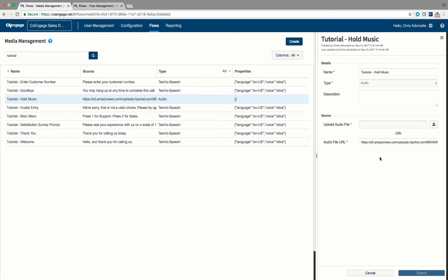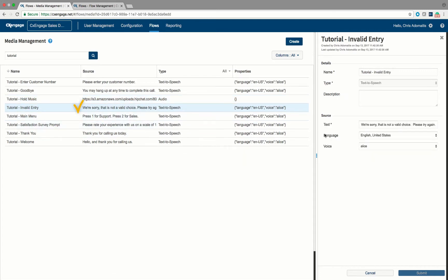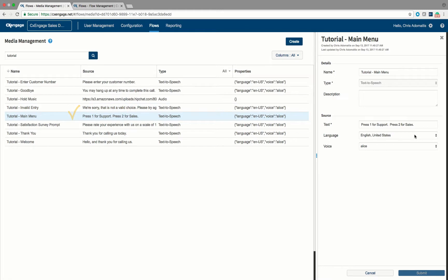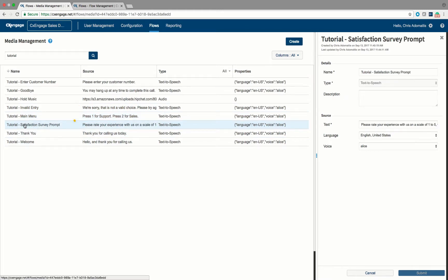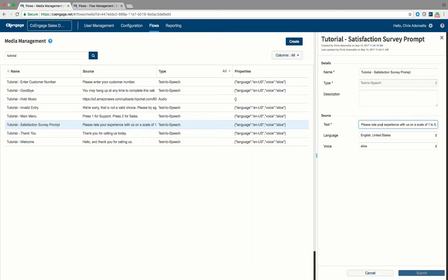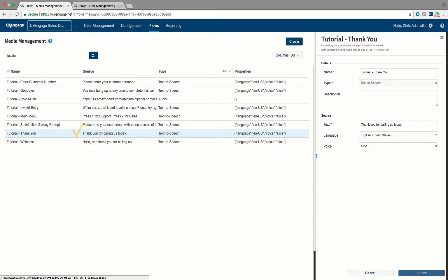I have provided a normal Serenova hold music. You do want to create a prompt that lets callers know if they make a wrong choice that they can try to enter again. We want a prompt for a main menu where callers can press one for support or two for sales, a prompt for the satisfaction survey rated on a scale of one to five — the message just says please rate your experience on a scale of one to five with five being the highest. You also want a thank you note saying thanks for calling us today, and a welcome note to start the call.